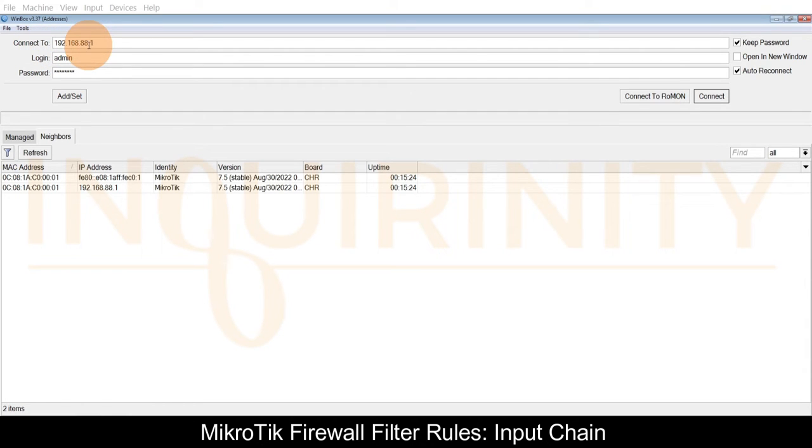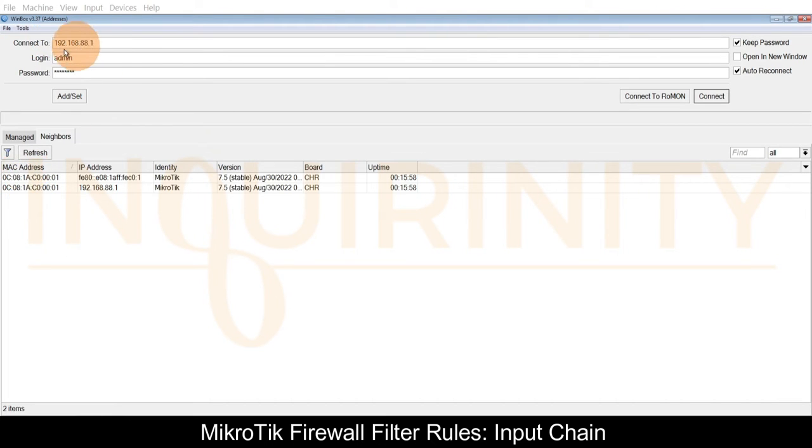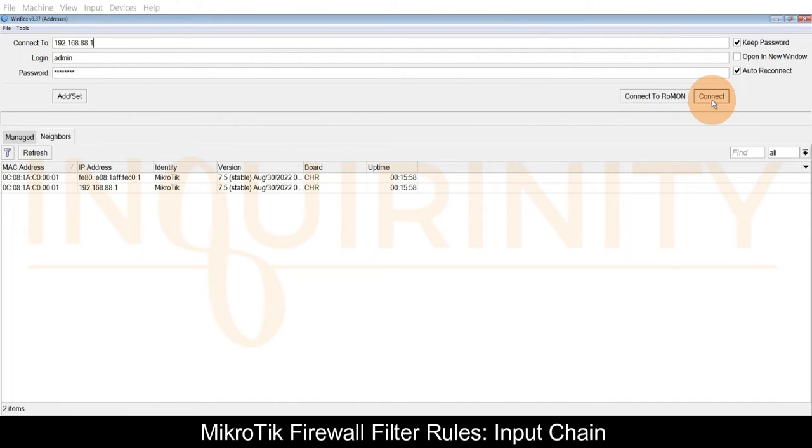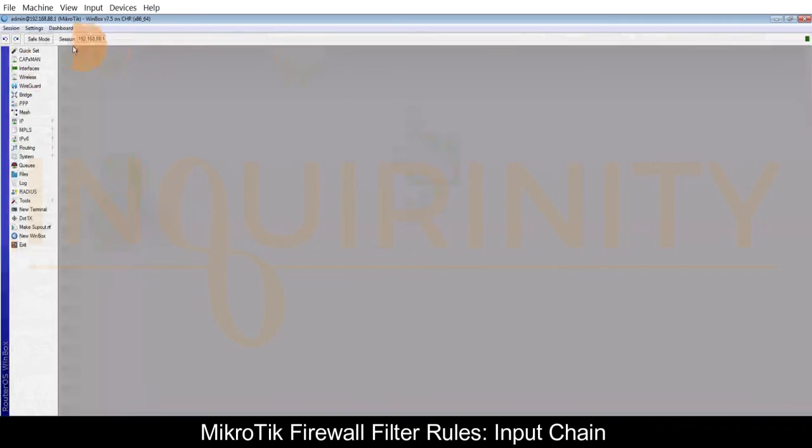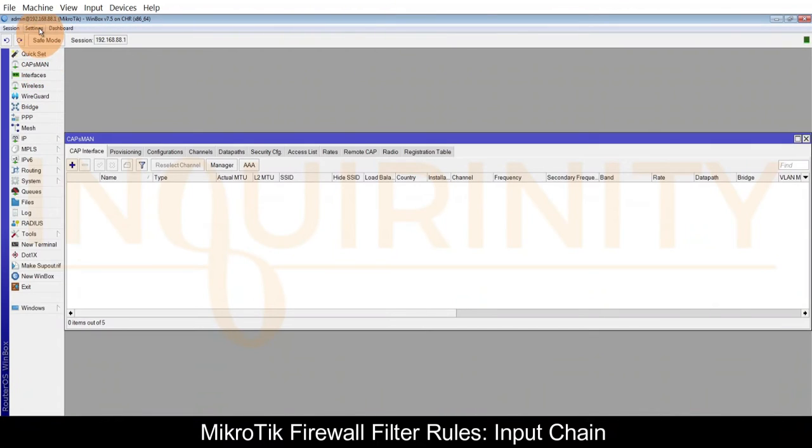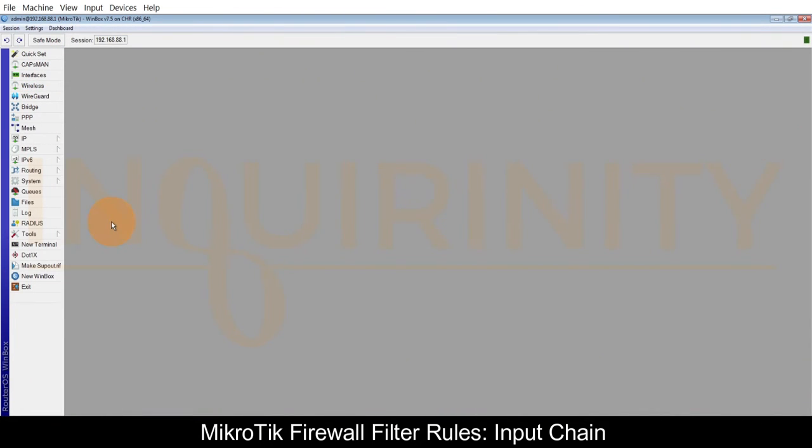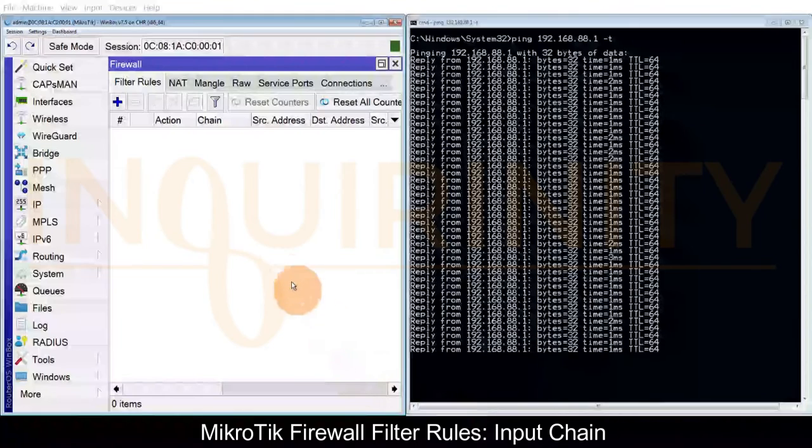We have a distinction between IP connection on our Winbox rather than MAC address. This time we're checking the connection via IP, so let's click connect. Yes, we are able to log in via the IP on our MikroTik.